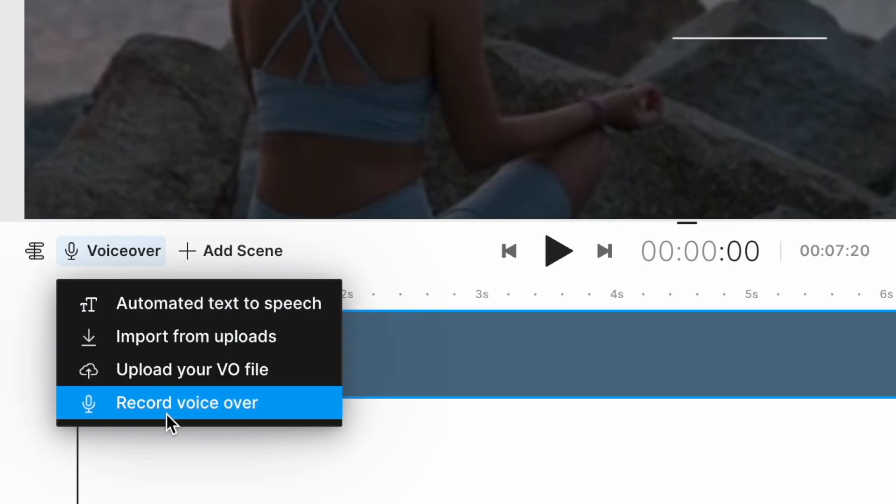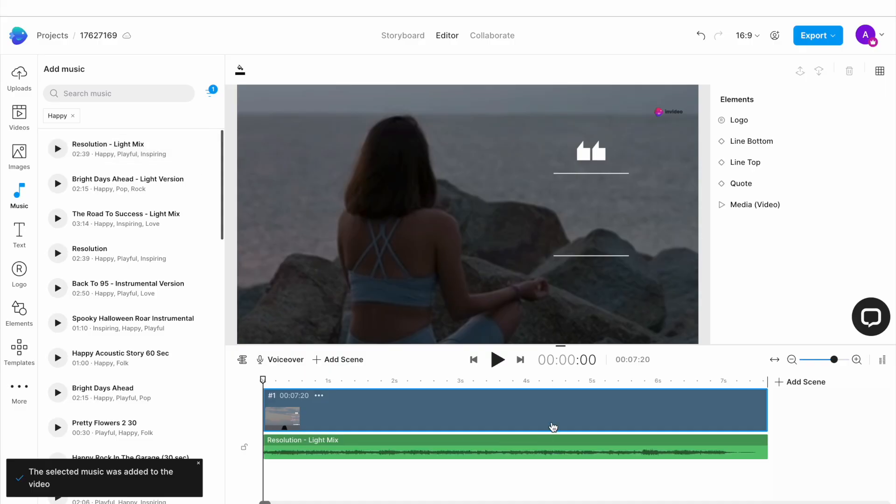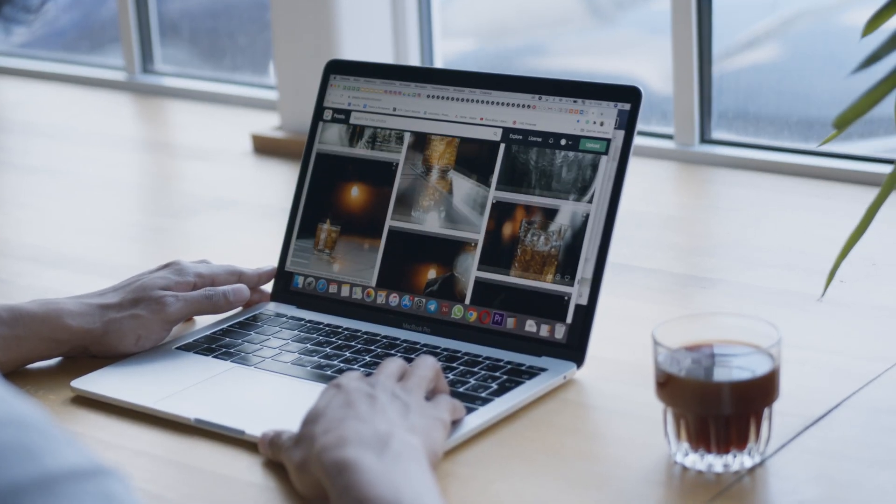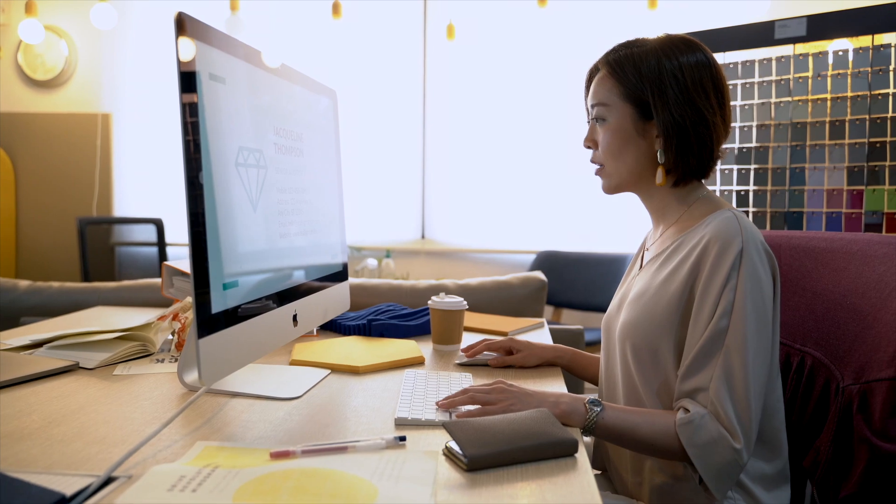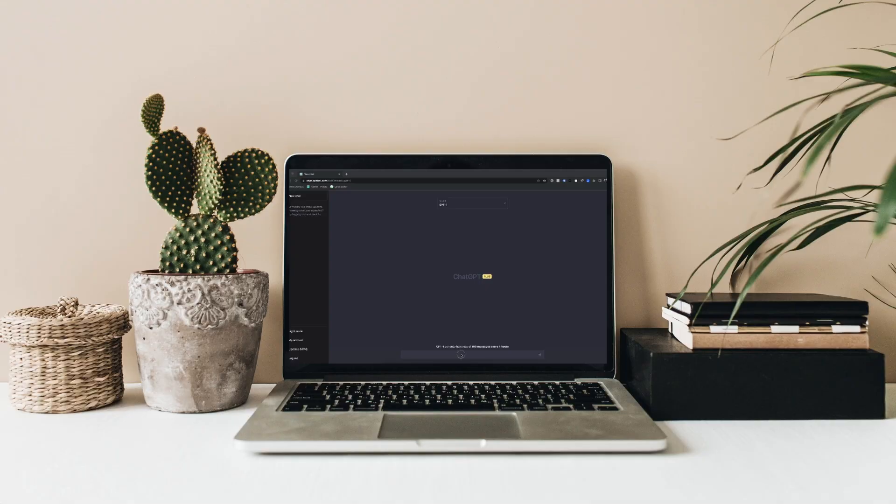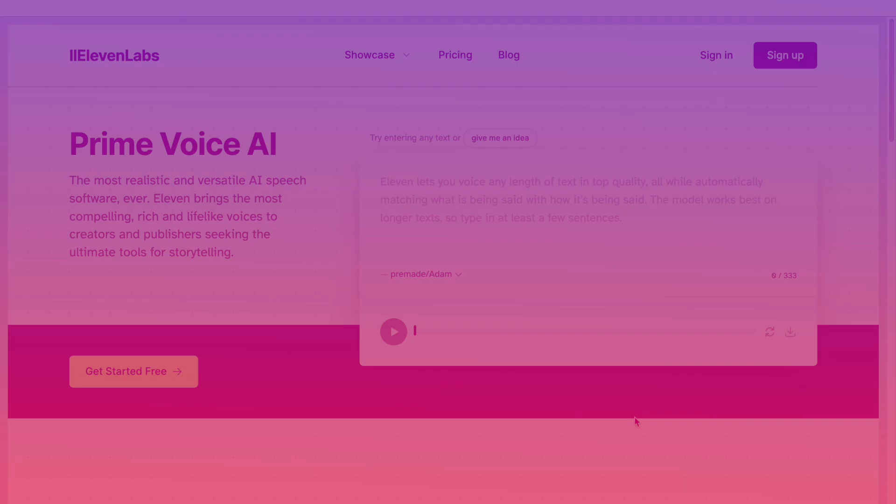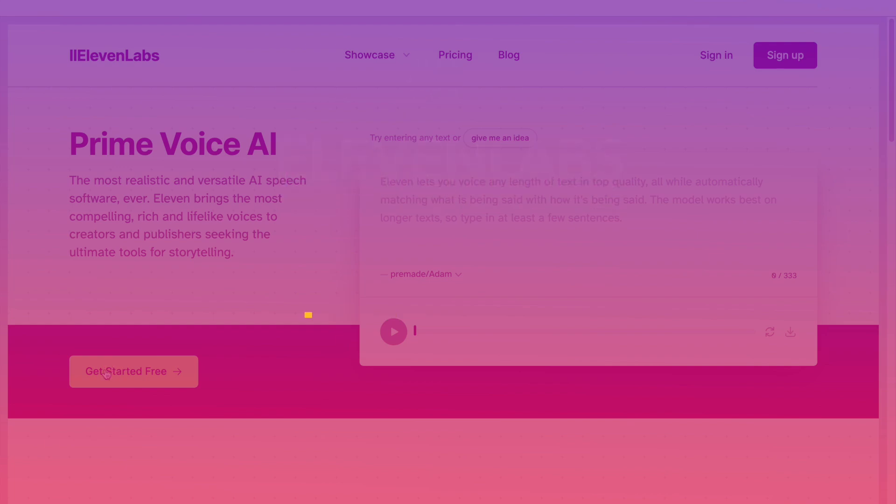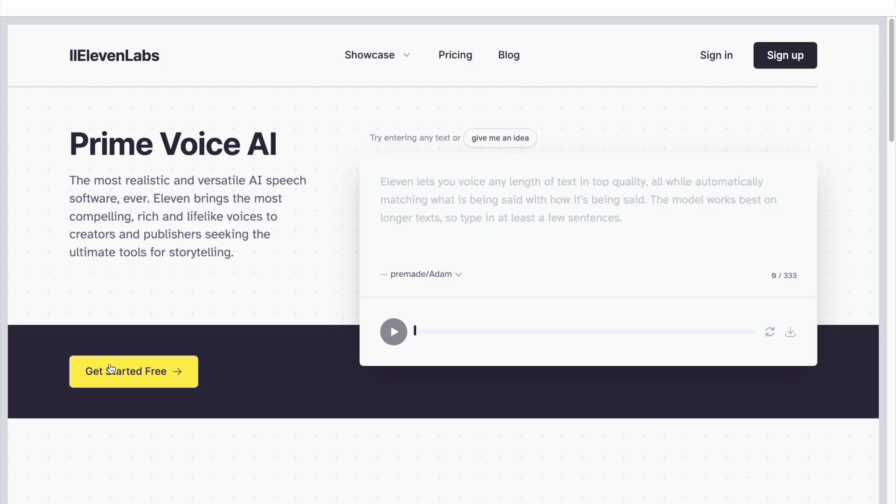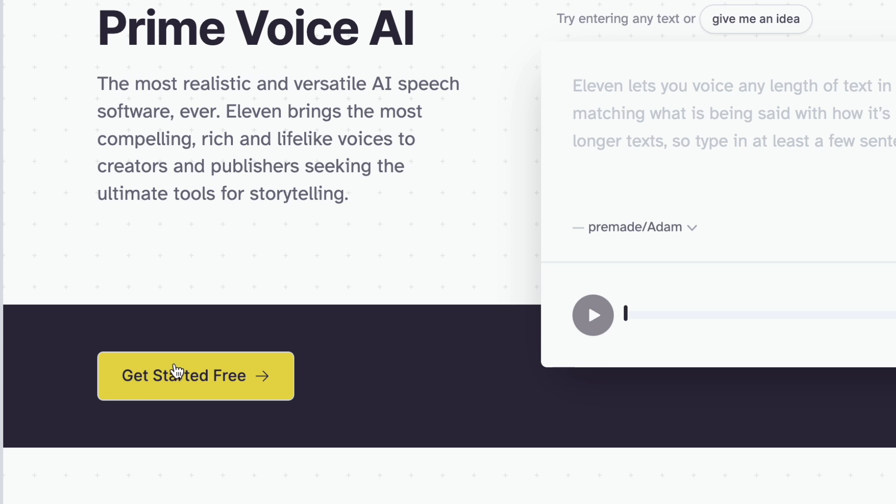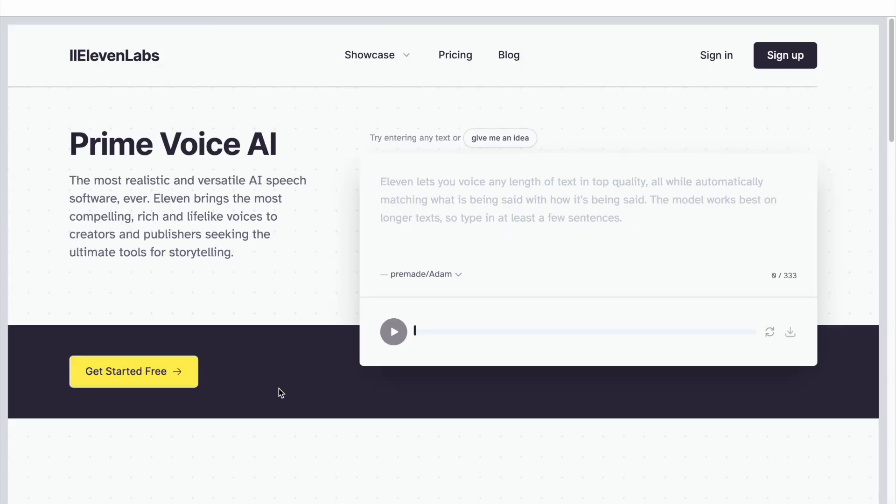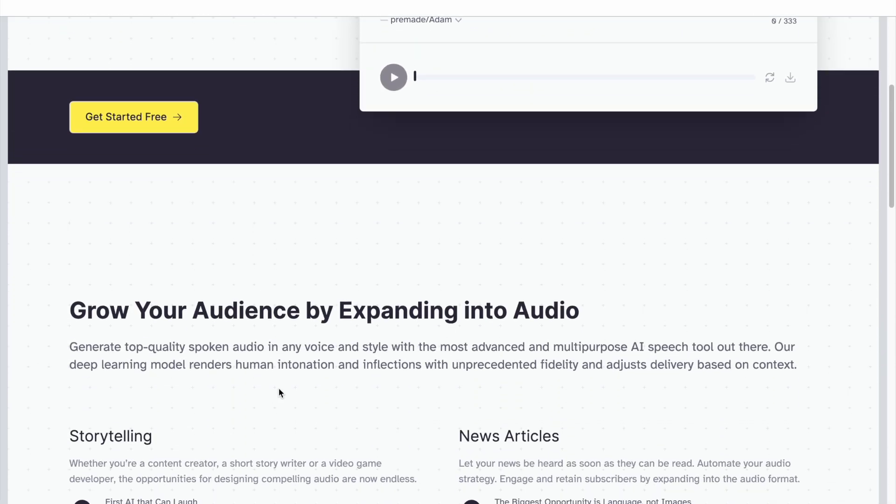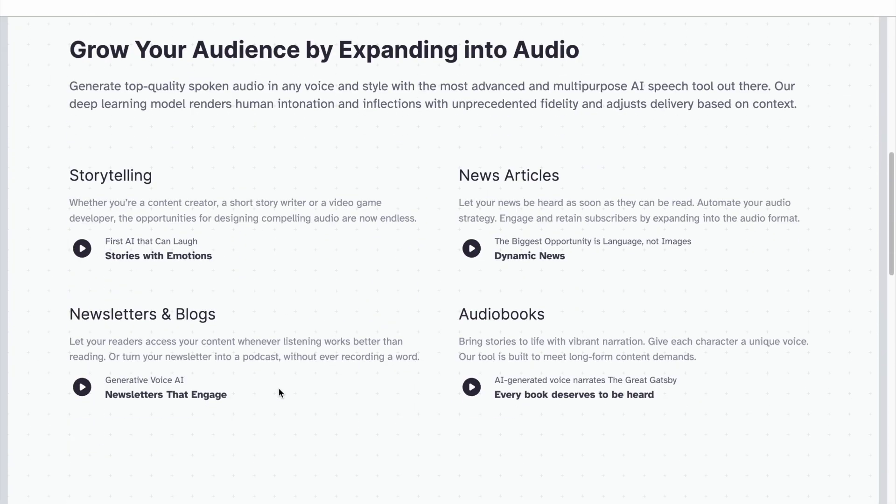And while you can add both voiceovers and music to your videos using InVideo, if you want a broader range and more room to play around with, here are two tools you can use. The first is Eleven Labs. It is one of the best tools to generate hyper-realistic voiceovers and is free to start off with. It is super simple to use, has a huge library of AI voices,